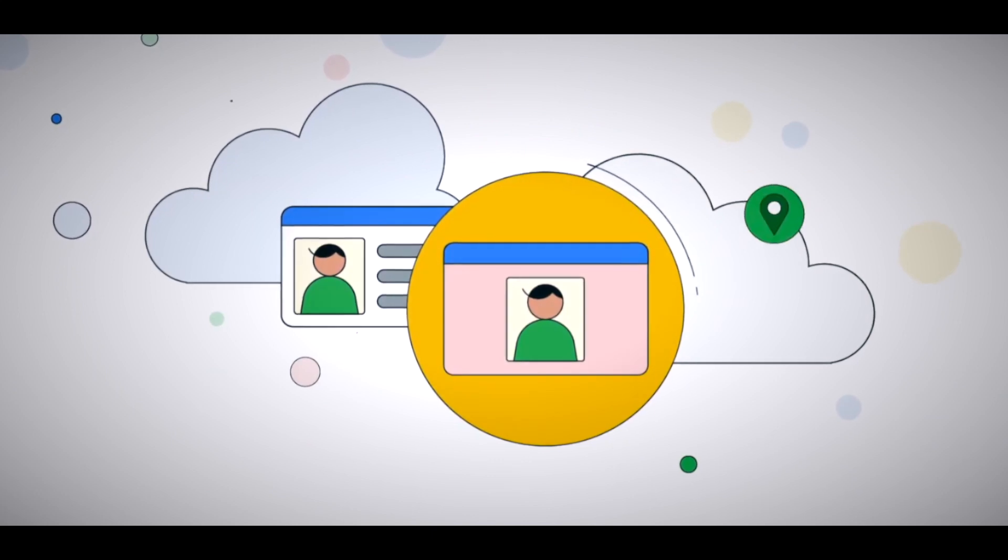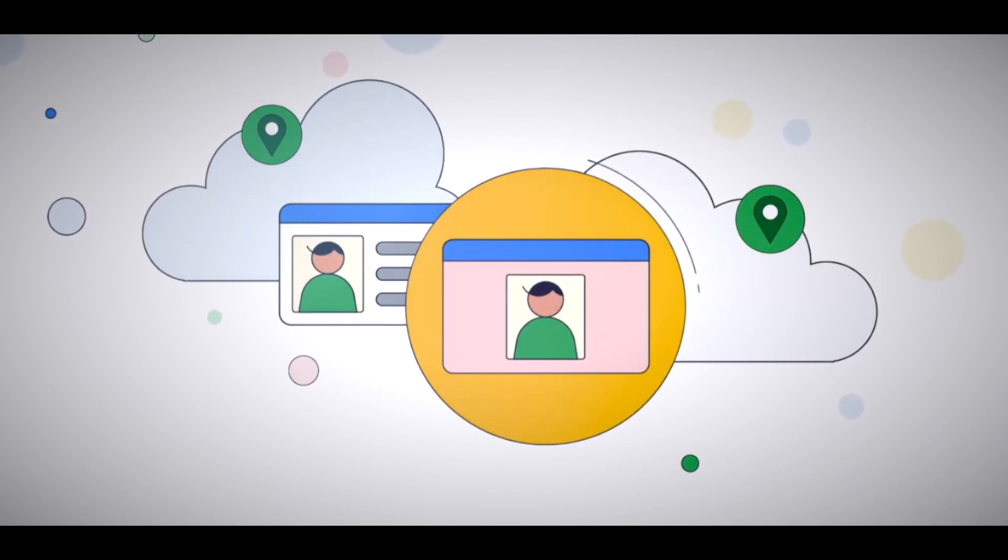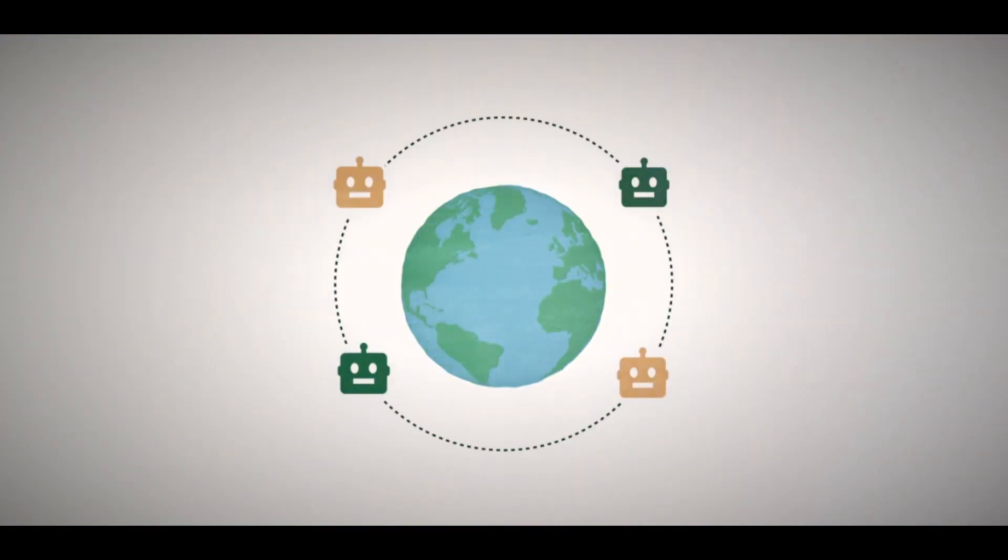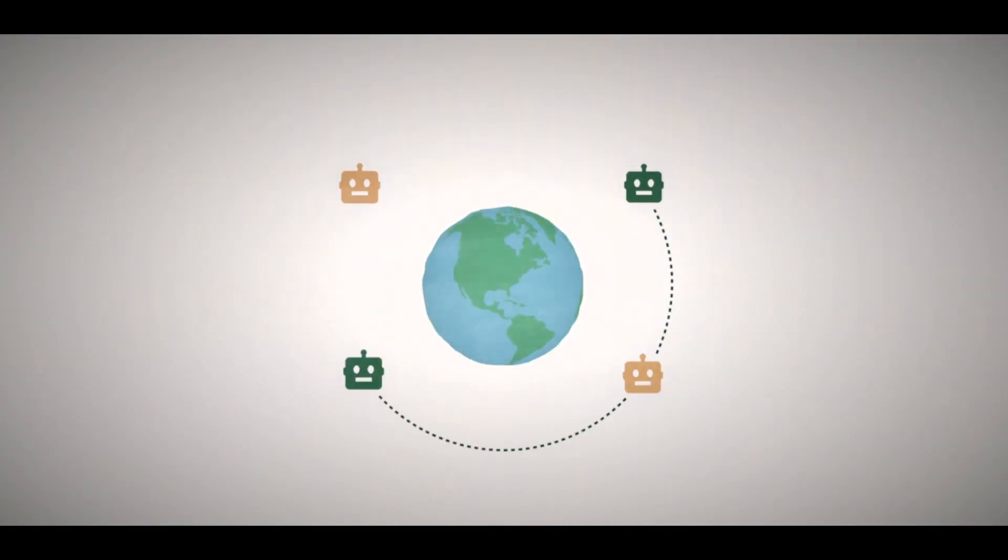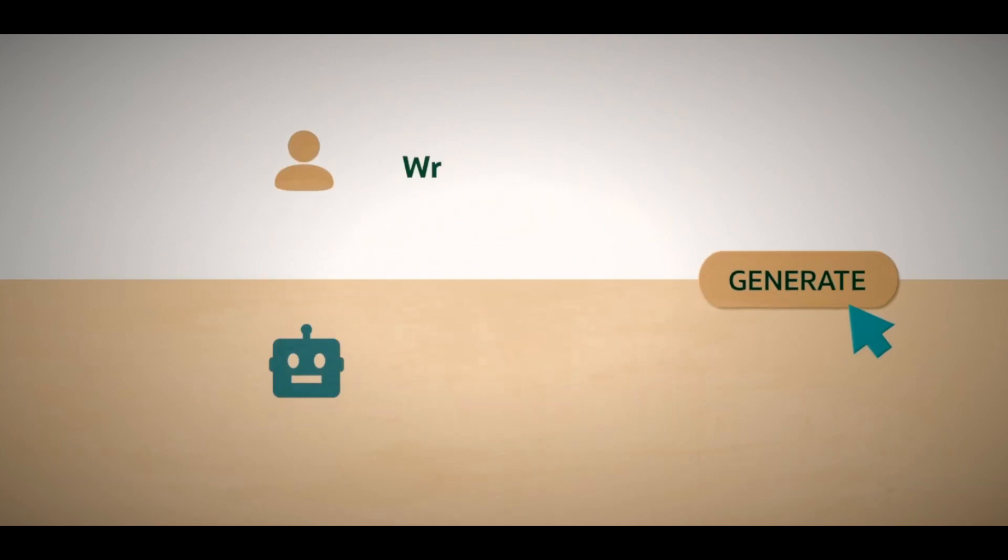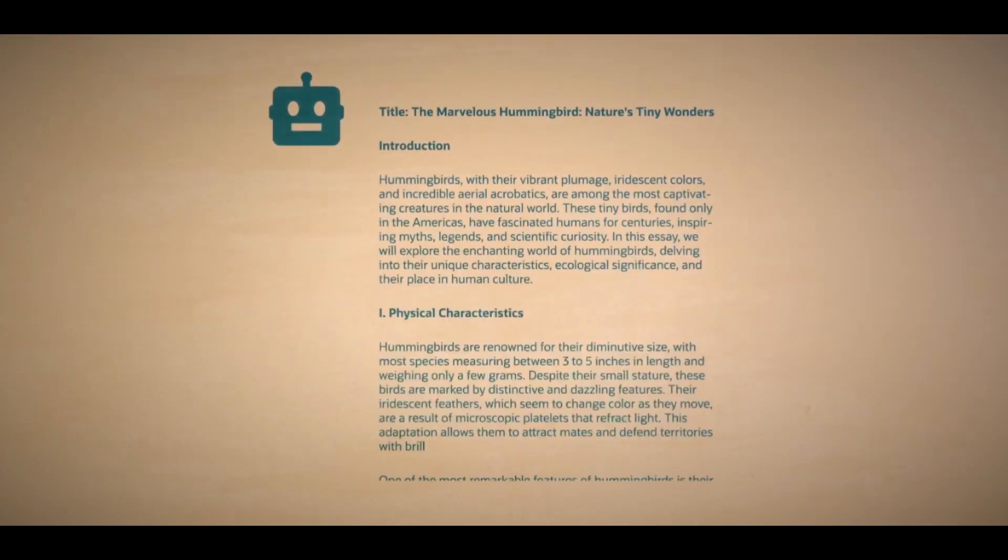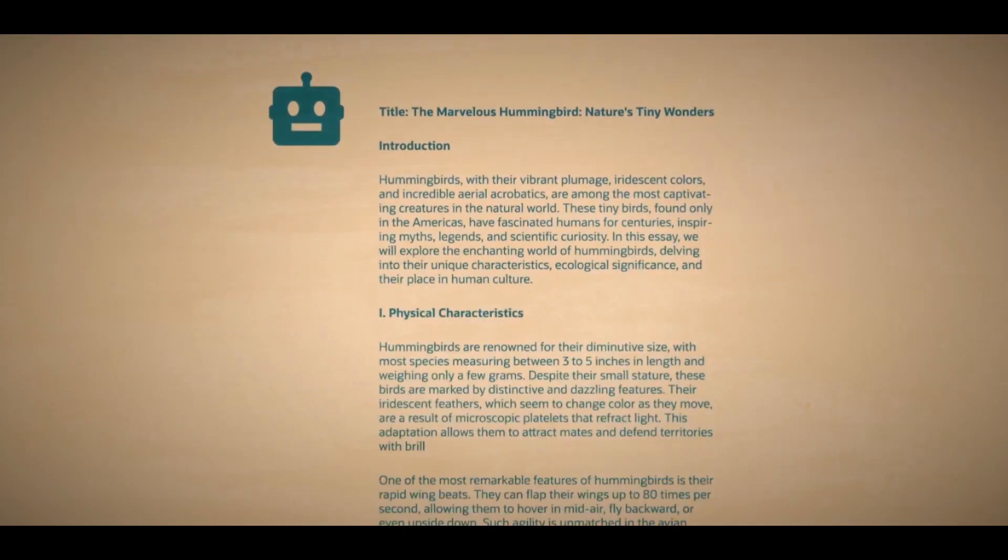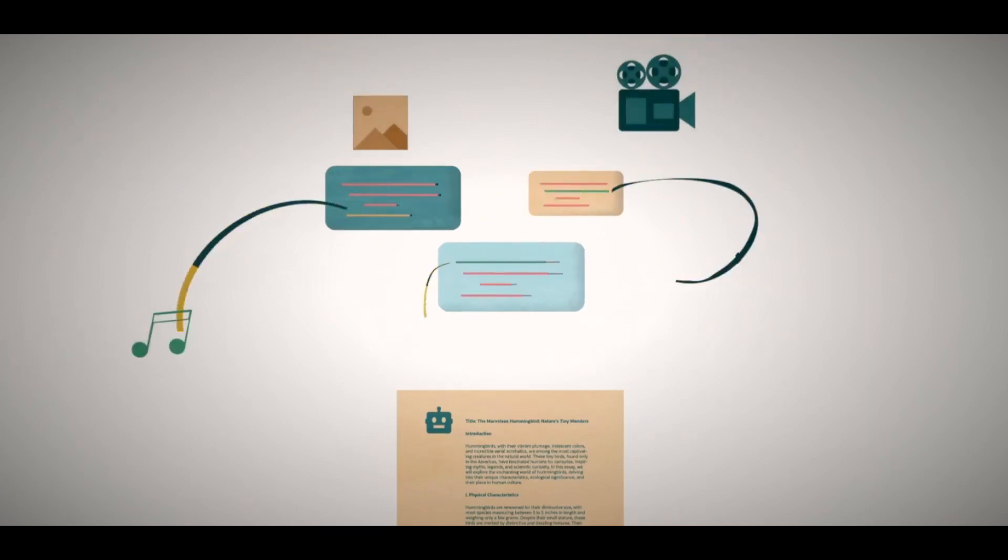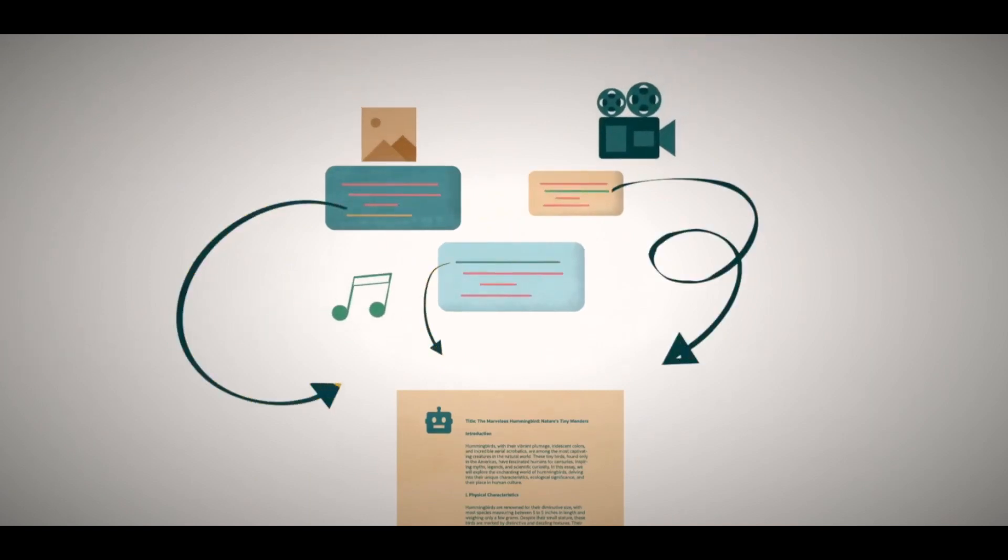ChatGPT can also chat with other code-related content, such as tutorials, challenges, or puzzles. You can ask ChatGPT to teach, guide, or challenge you, depending on your skill level and goals.